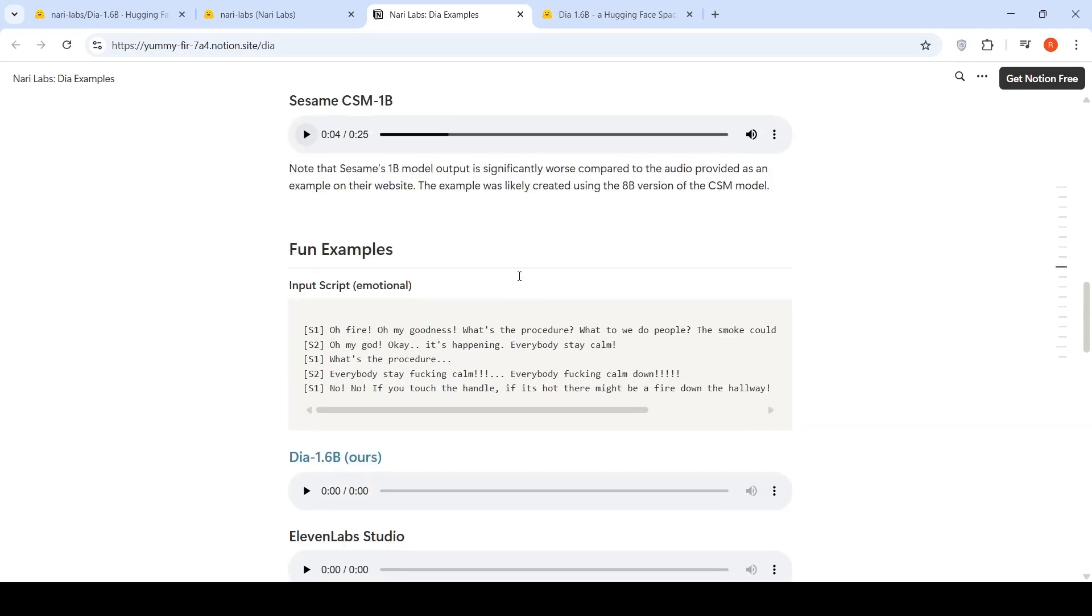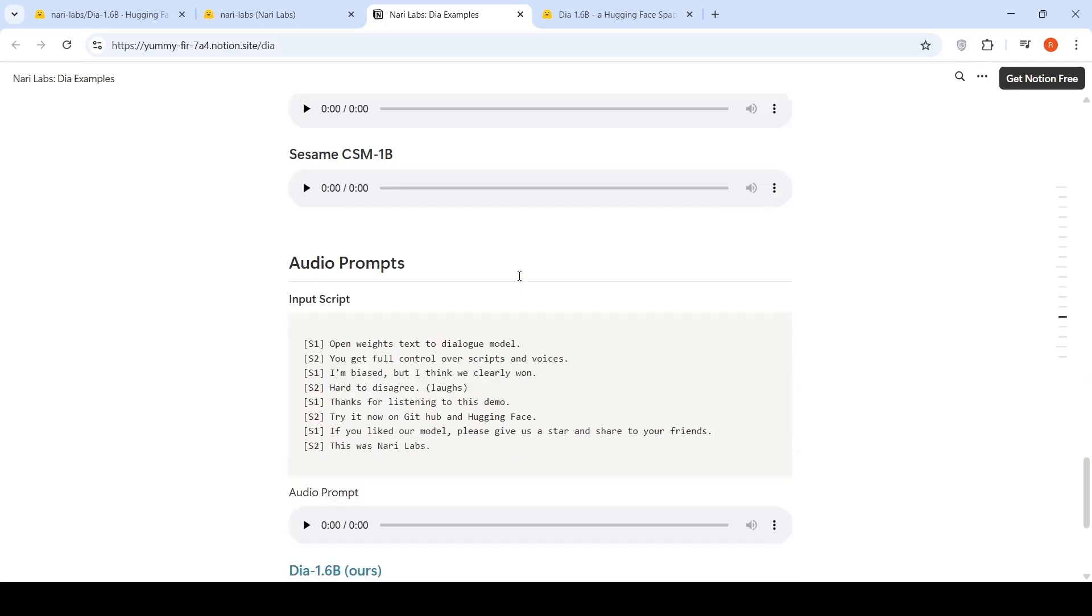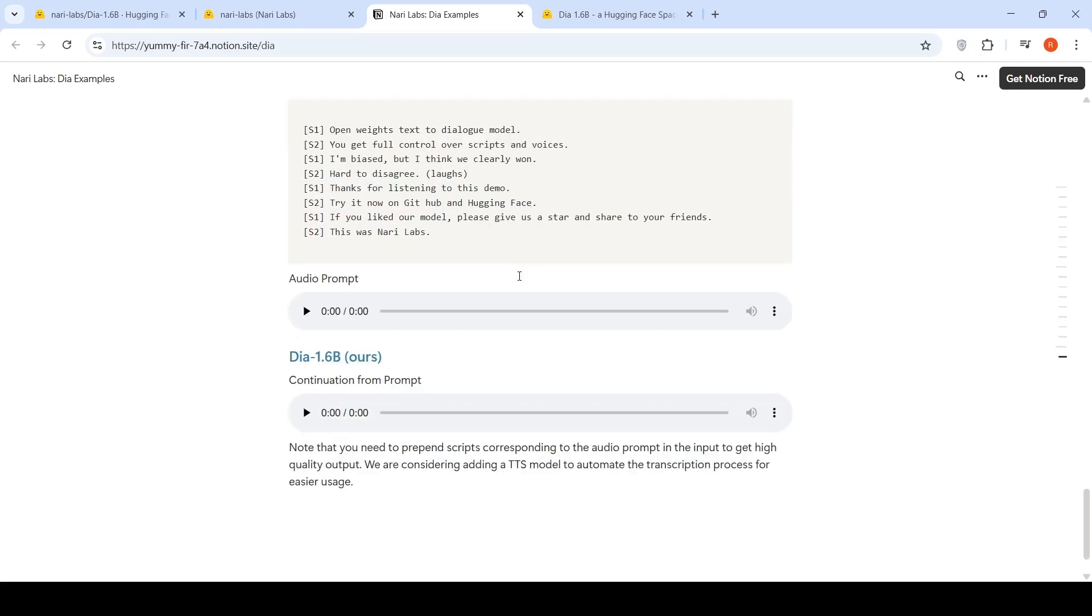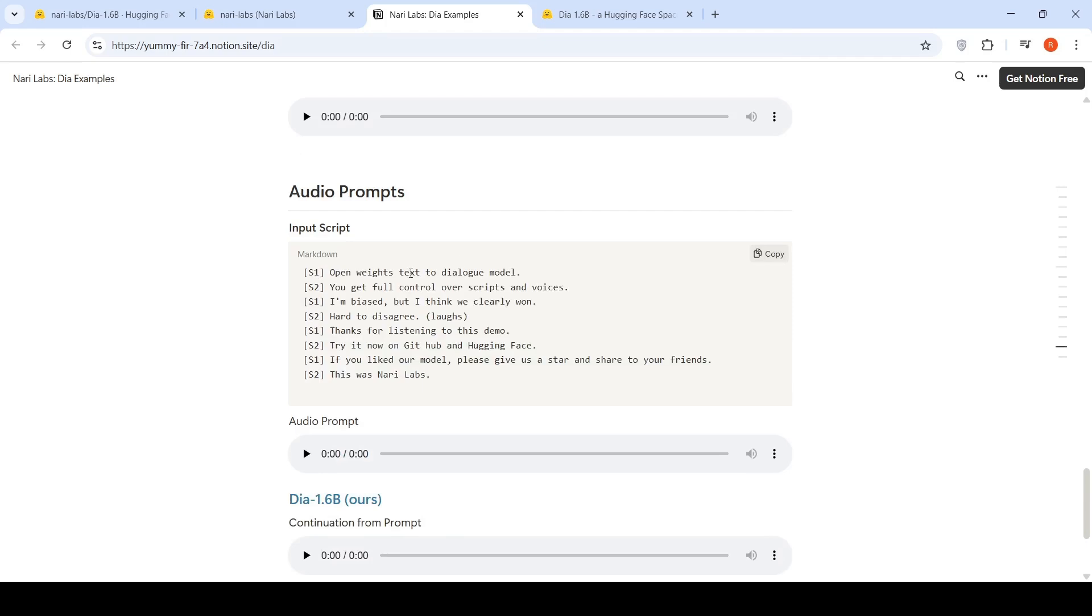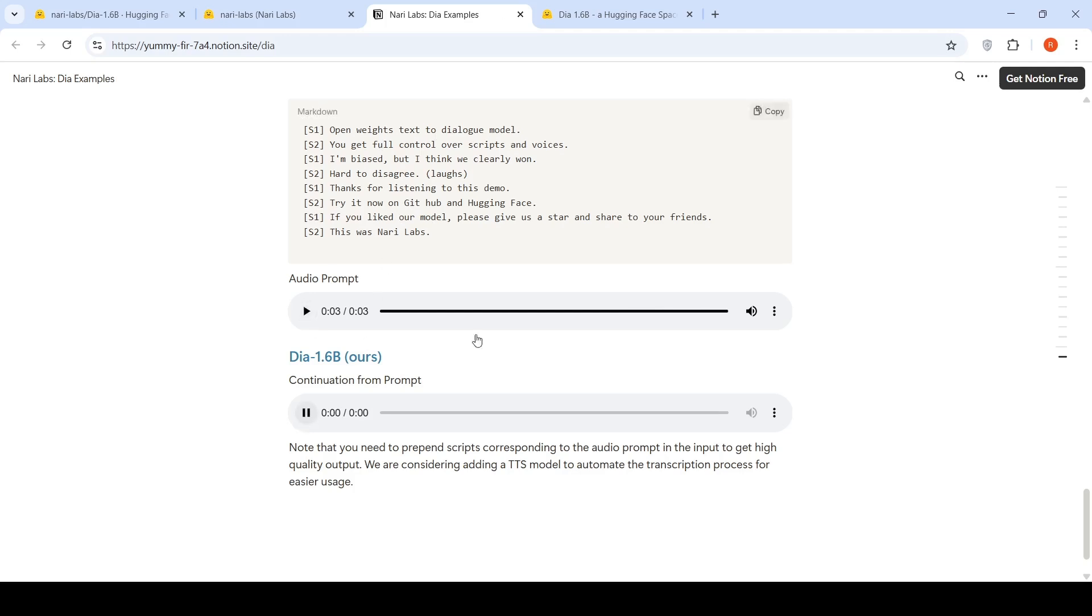So there are some other fun examples over here. You can go and listen to them. I will not go into them. There is also an audio prompt option available whereby you can give an input script and you can give an audio. So let's listen to that. Open weights text to dialogue model. You get full control over scripts and voices. So this is the audio prompt. This is the text. So let's see if it conditions over that. I'm biased, but I think we clearly won. Hard to disagree. Thanks for listening to this demo. Try it now on GitHub and Hugging Face. If you liked our model, please give us a star. So it kind of gets conditioned on your audio prompt.